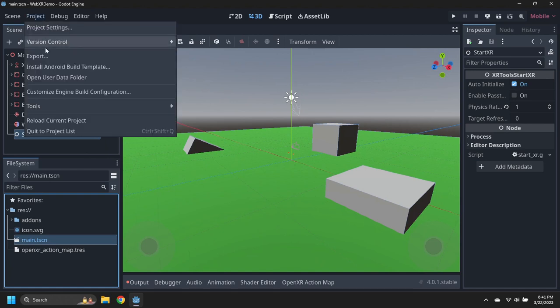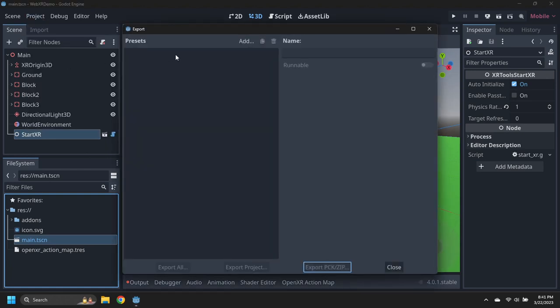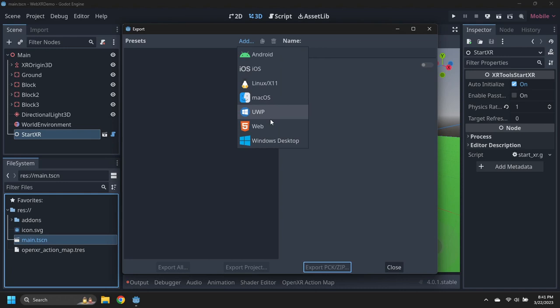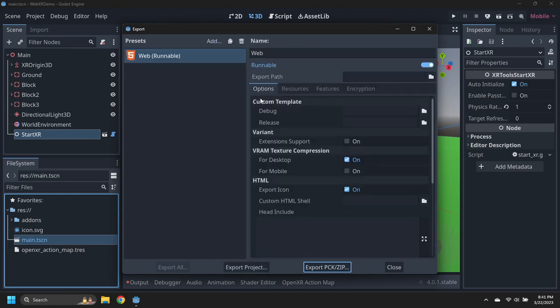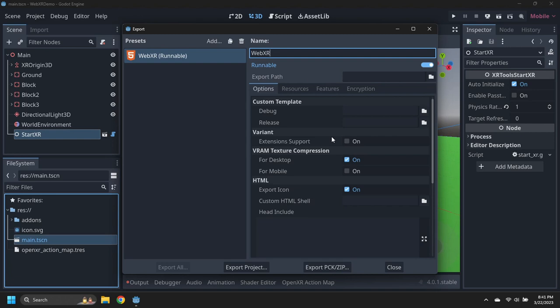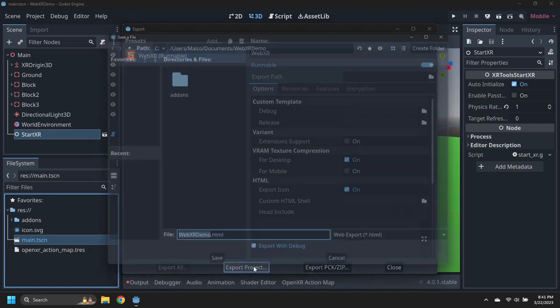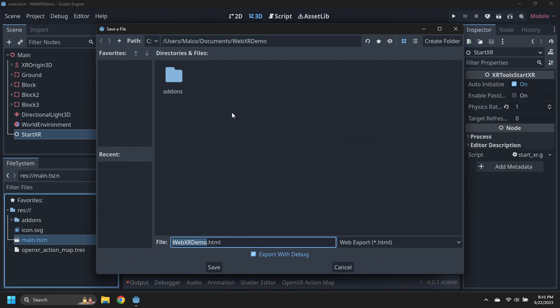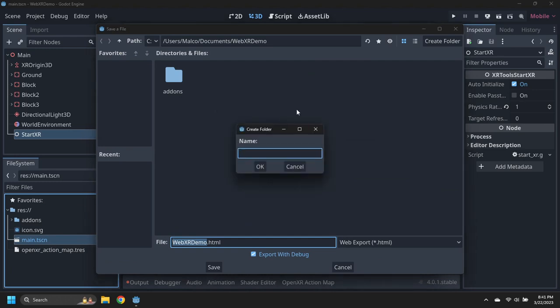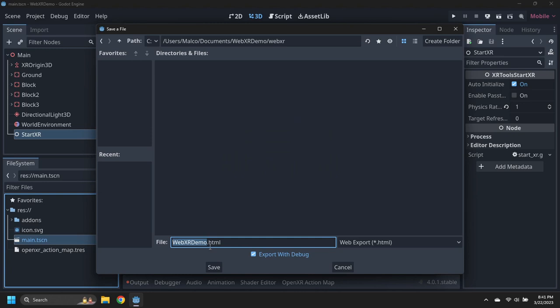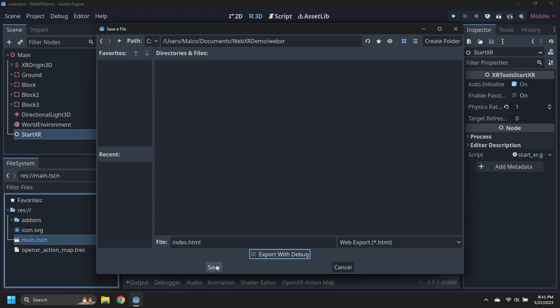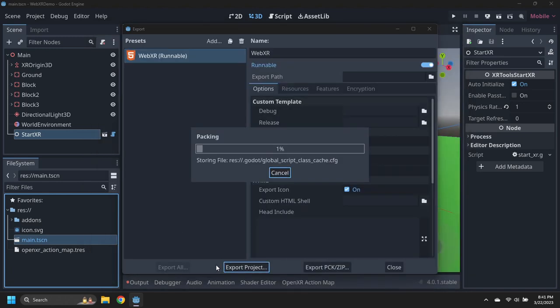Open the export window, and add a web export. Rename the export to WebXR. Click on the export project button, then create a new folder called WebXR for the destination. Ensure the export file is index.html, and turn off debugging for performance, then save the WebXR output.